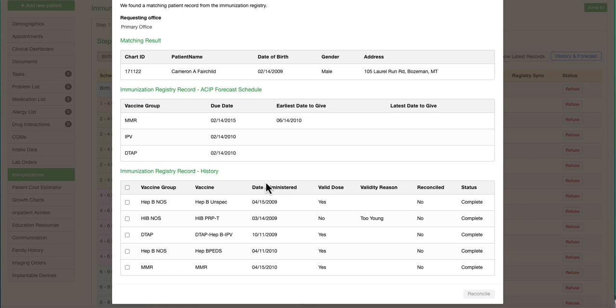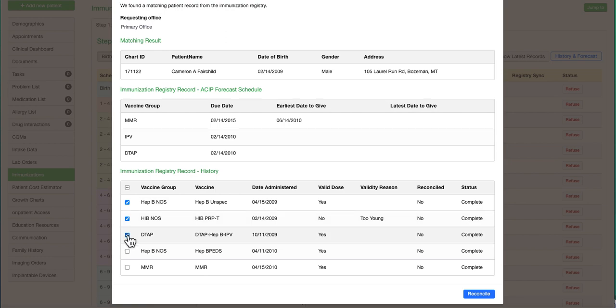There is also an option to reconcile historical vaccines from the state registry to Dr. Crono by simply clicking the state recorded historical vaccines and clicking on reconcile.